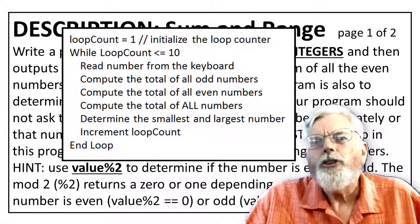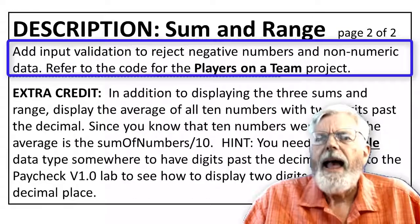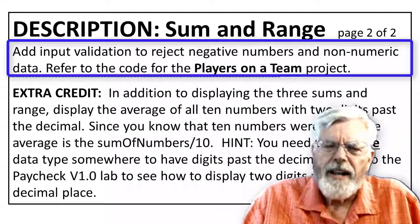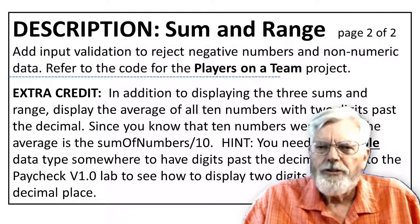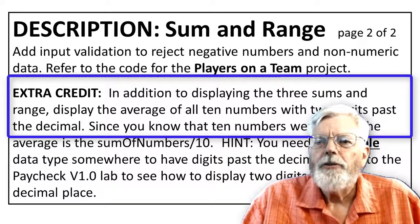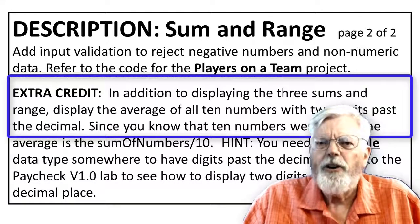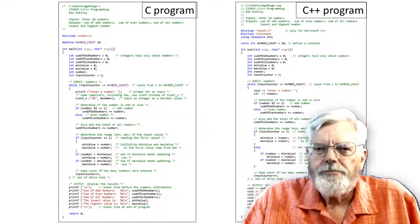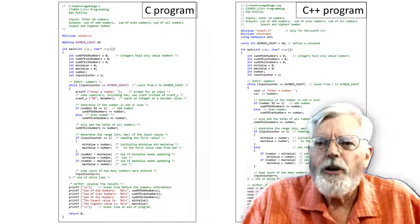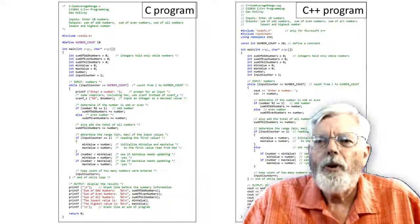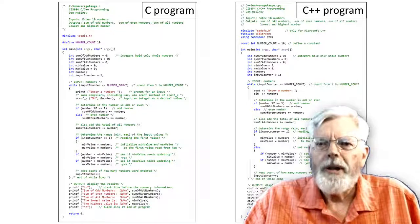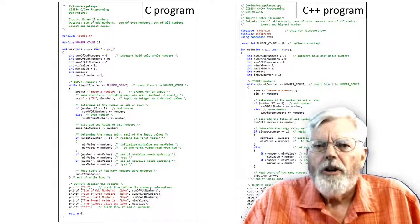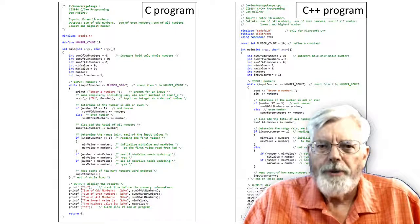We will keep going through this loop 10 times until we have all of our numbers processed. It looks like there is one more thing that needs to be included in the program: add input validation to reject negative numbers and non-numeric data. There is also an extra credit section of the assignment. In addition to displaying the three sums and range, display the average of all 10 numbers with two digits past the decimal.